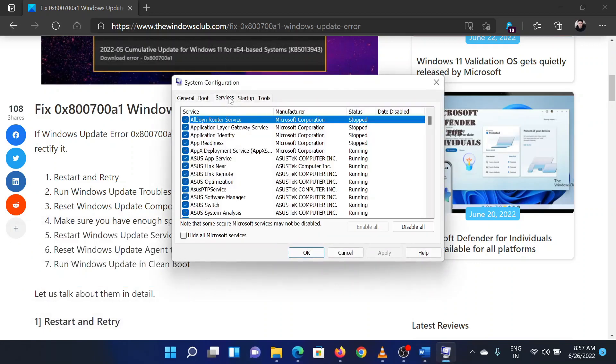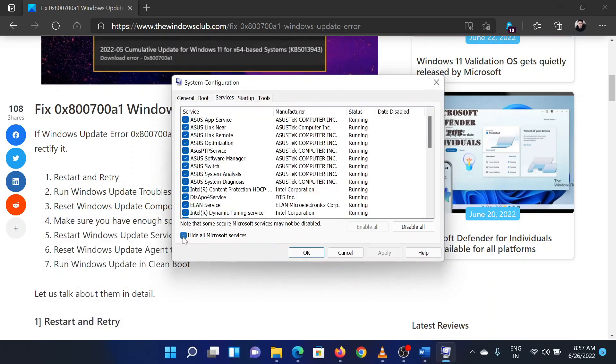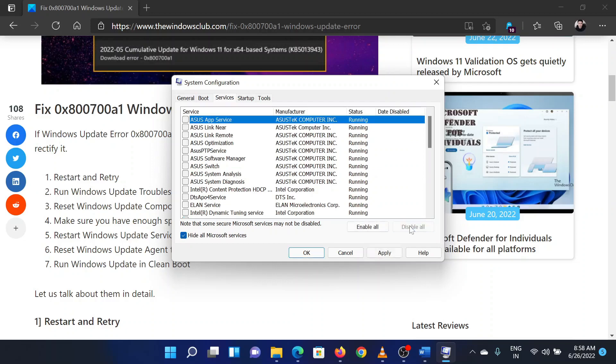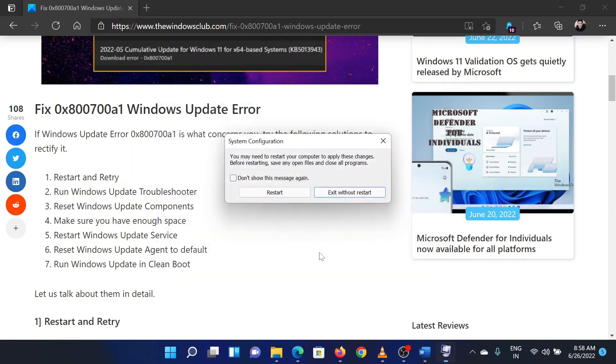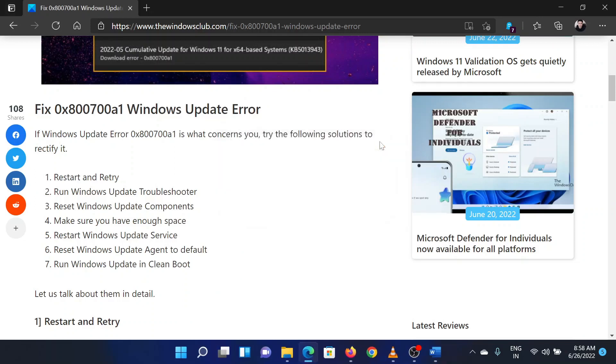Go to the Services tab. Check the box associated with Hide All Microsoft Services. If any service is checked, select Disable All. Select Apply and then click OK. You will be prompted to restart your system. Click on the same button. This will reboot the system in the clean boot state. Isn't this easy and interesting?